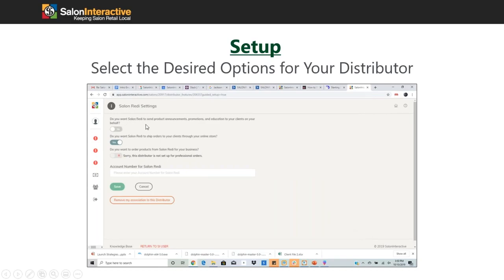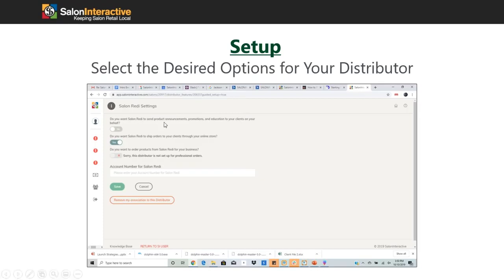Once you've chosen your distributor, go into each one and you should see something similar to this. The first option asks if you want the distributor to send product announcements, promotions, and education to your clients. You don't have to click yes, but it is definitely recommended because it's essentially free marketing you benefit from. The second option asks if you want your distributor to ship orders to your clients through your online store — this one is critical that you click yes.